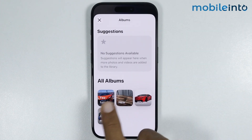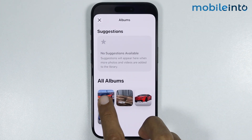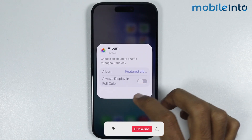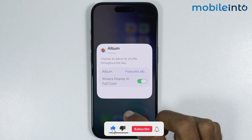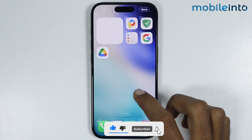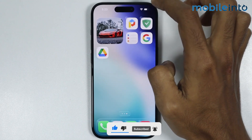Now in this section, just select the album which we have created. Now just enable Always Display in Full Color. Now just tap on your home screen, then select Done.